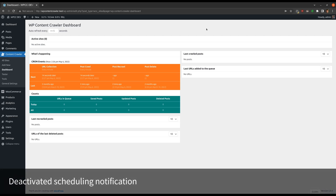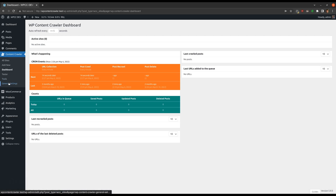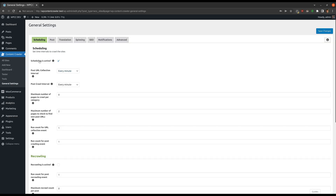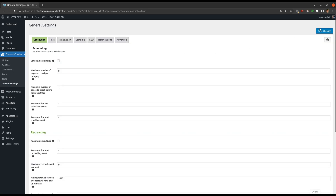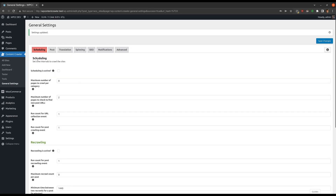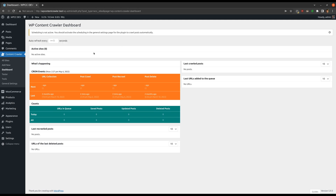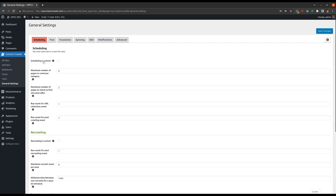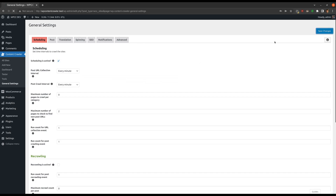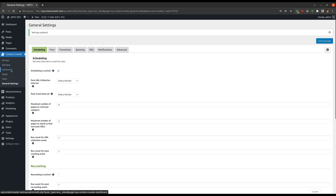You will see a warning in the dashboard page when the scheduling is not active. Let me deactivate the scheduling from the general settings page so that we can see the warning. The warning is displayed at the top of the dashboard page. When you activate the scheduling, the warning is not shown.